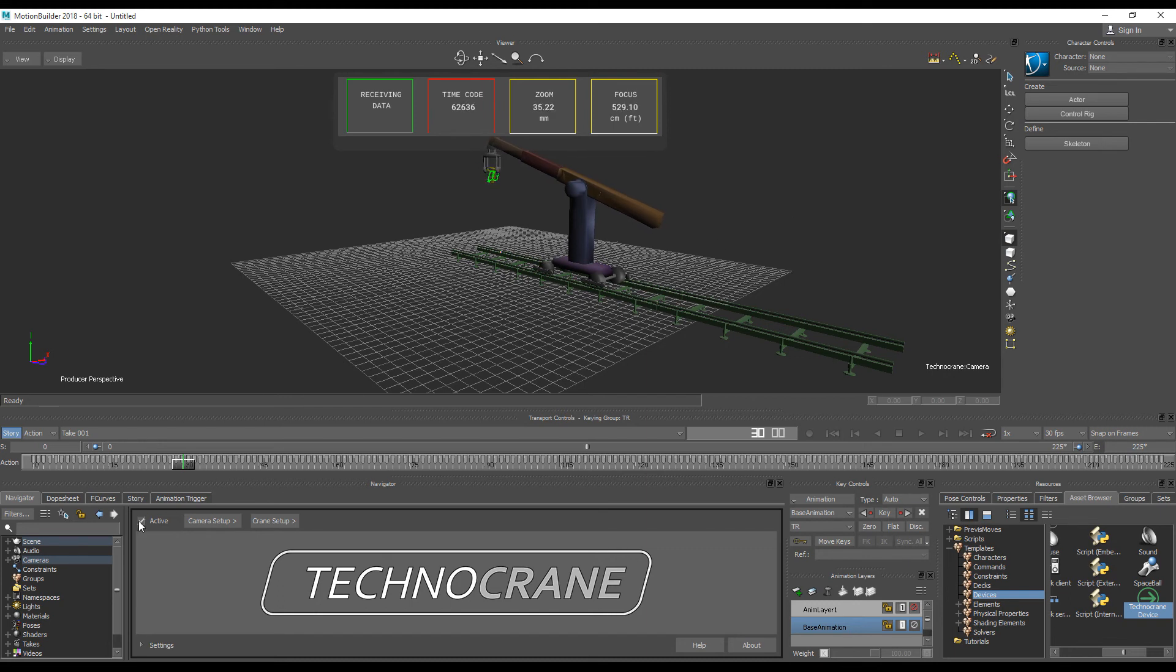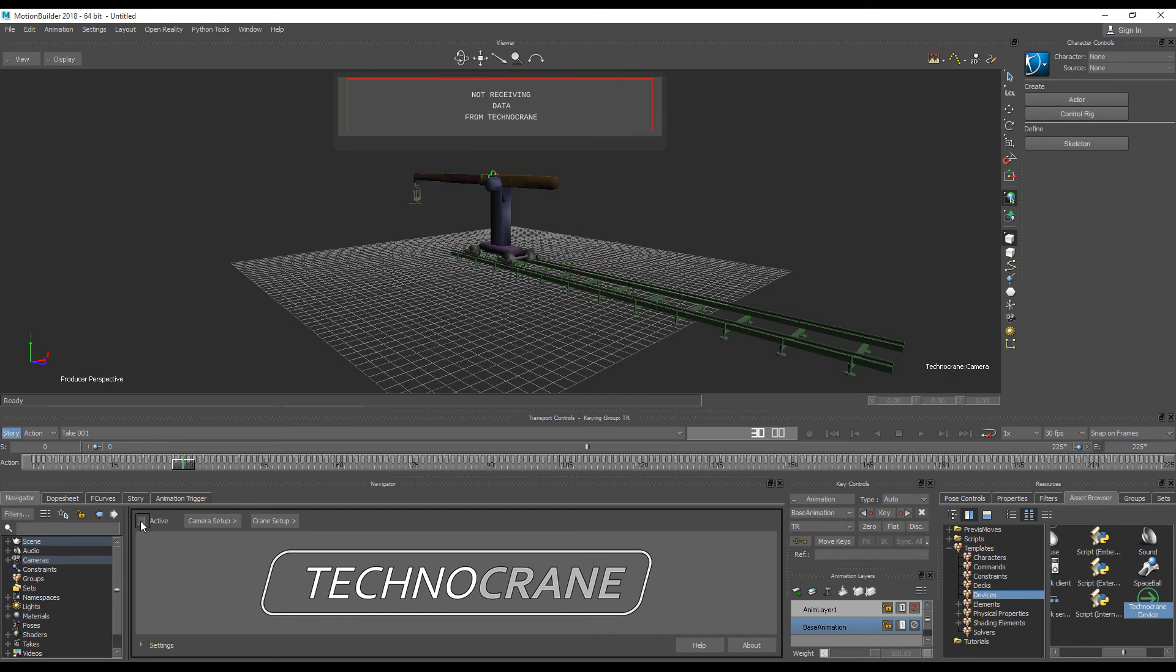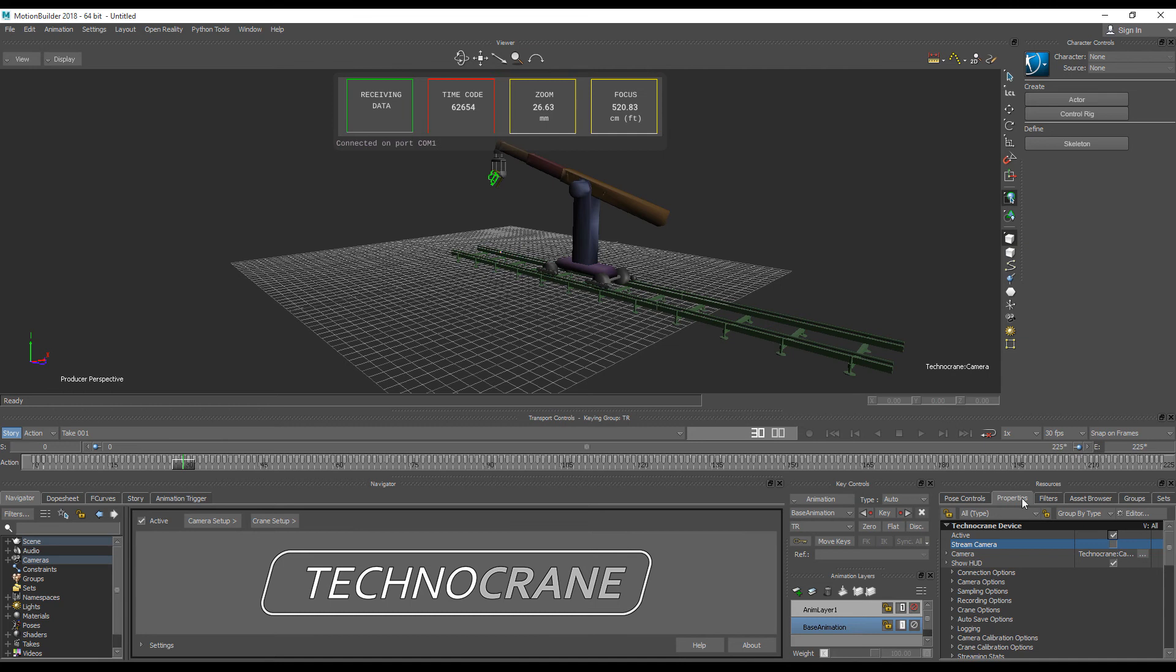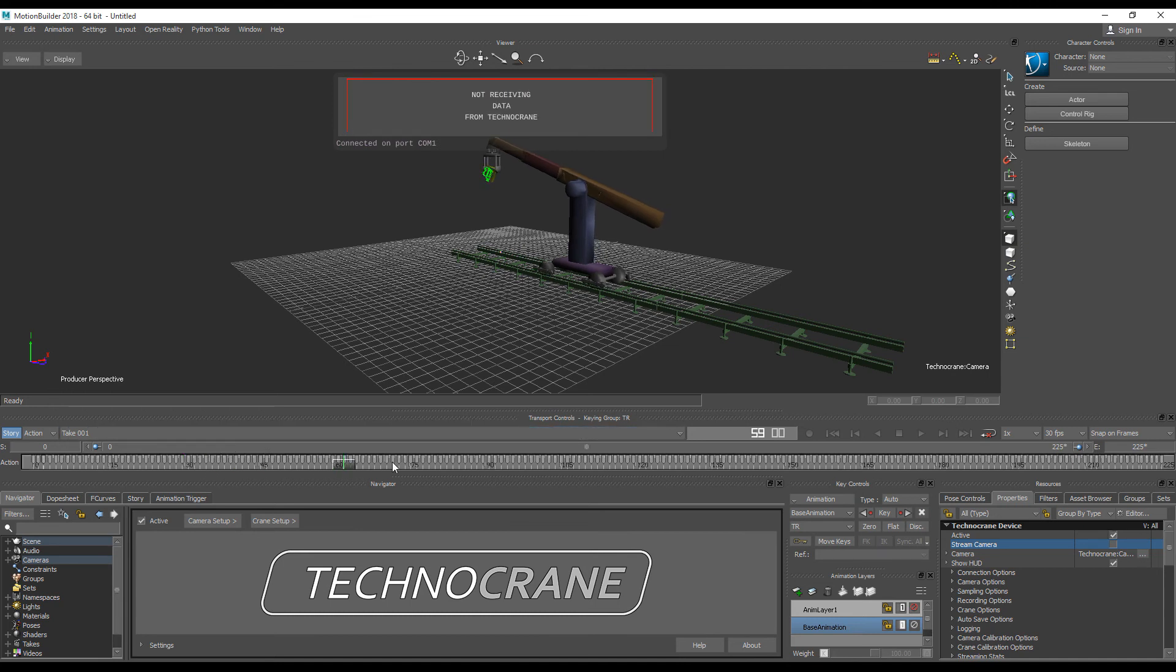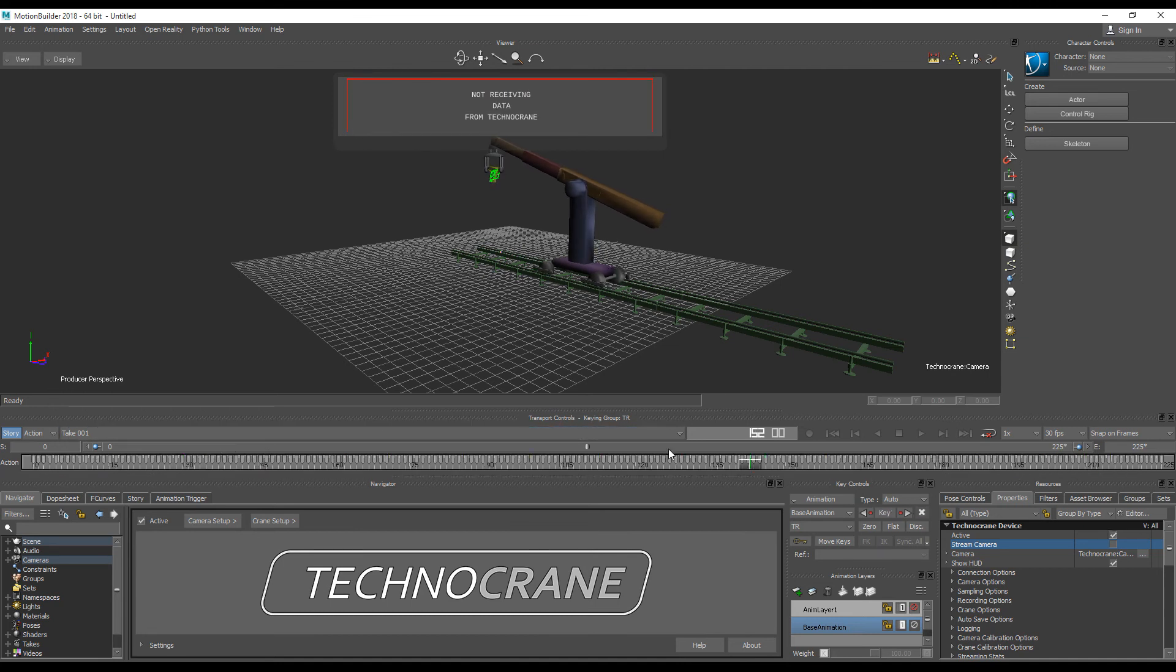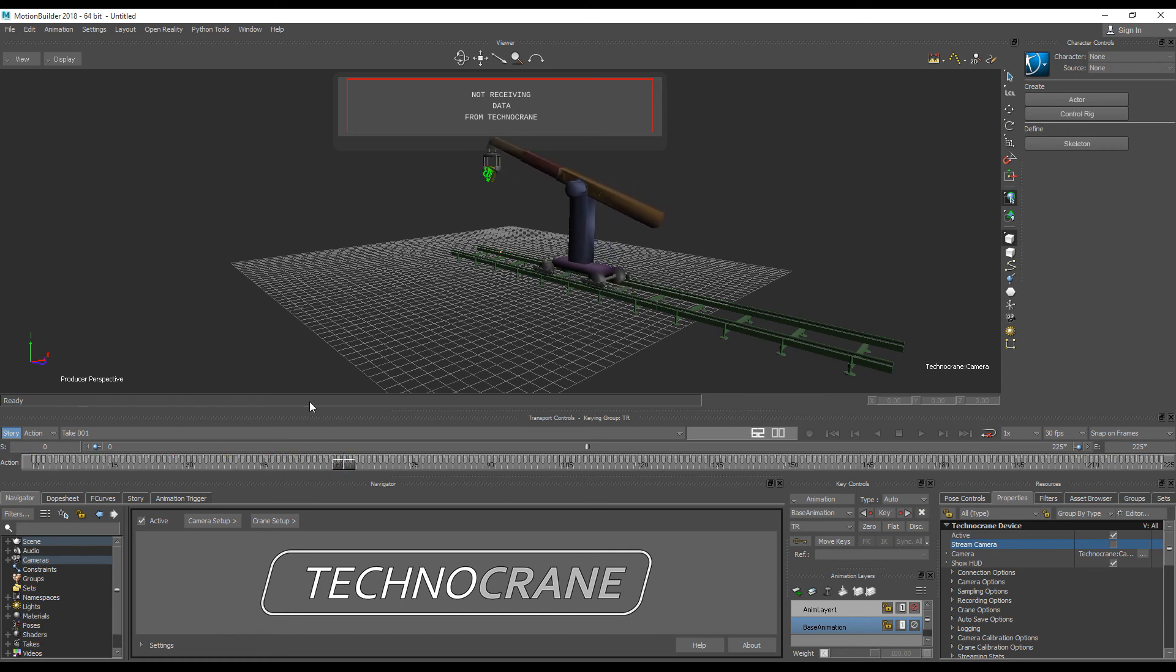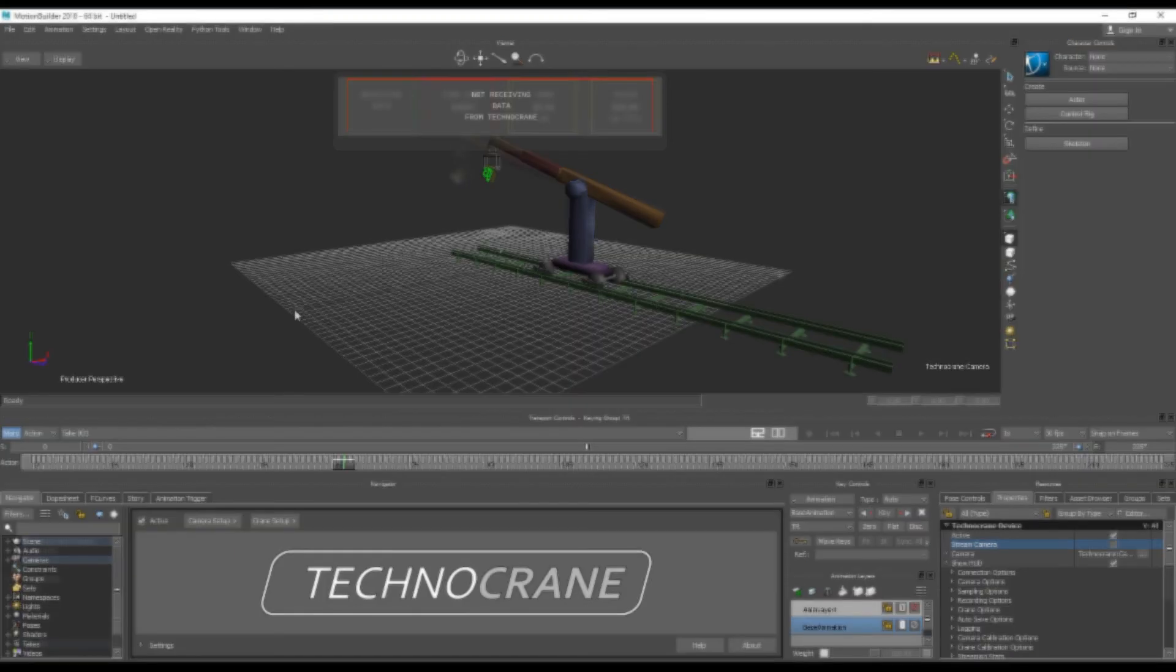To do that, we can turn off active state, go to the properties for locating advanced settings, and turn off stream camera, then return active back. If we play camera animation, the crane will follow it. You can use it to make a preview for already existing or pre-recorded camera movement.